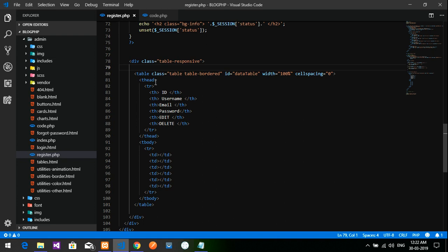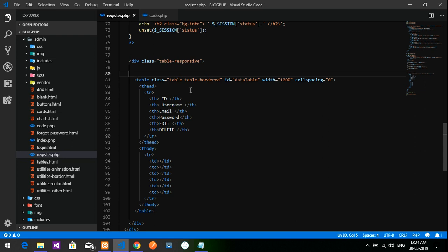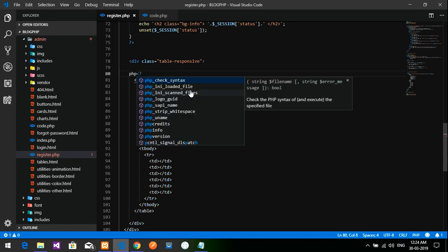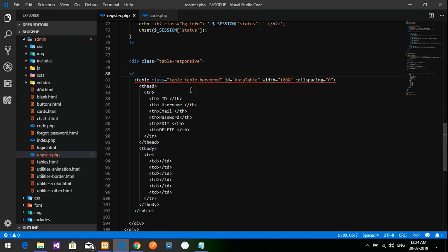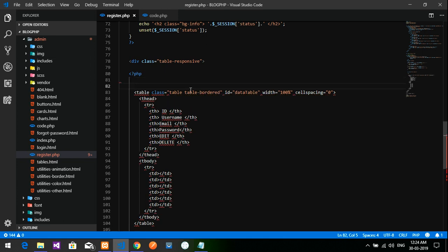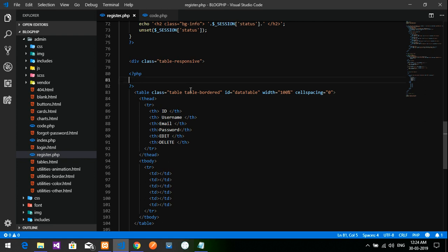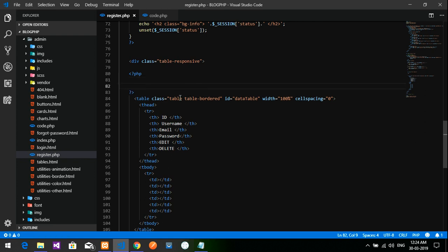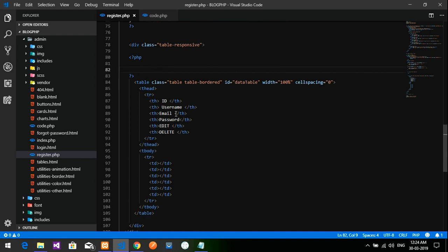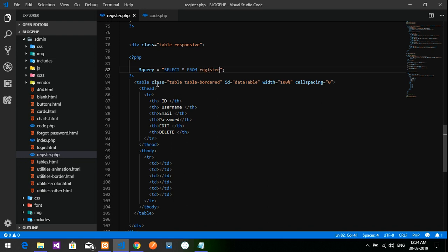At the top of the table, I'm going to write the PHP code. I'm going to retrieve the data directly into this table. I'm creating a variable query with the value: select star from—I'm going to fetch the data, so select all data from the register table.